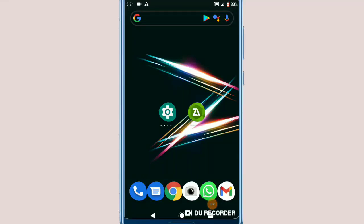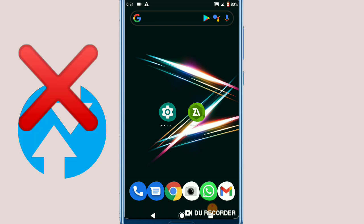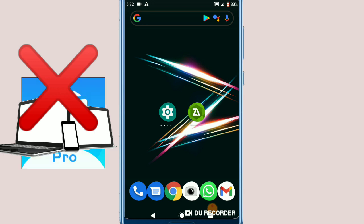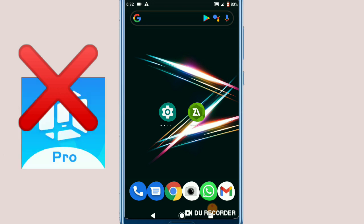Hello everyone and welcome to a brand new video. In today's video I'm going to be showing you how to root your Android device without TWRP, without a computer, and without Framaroot Pro.